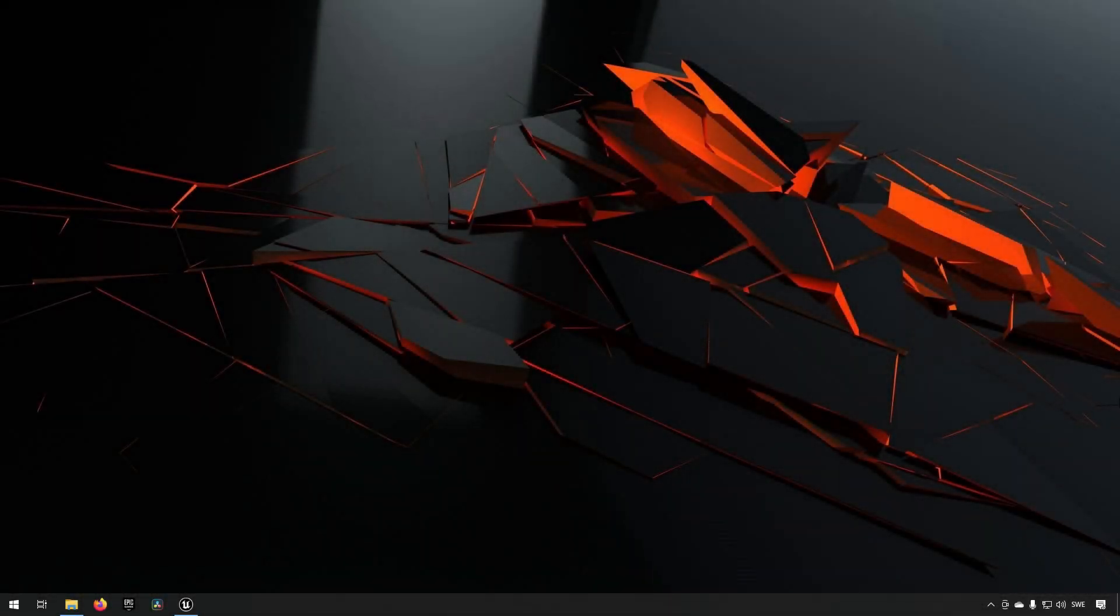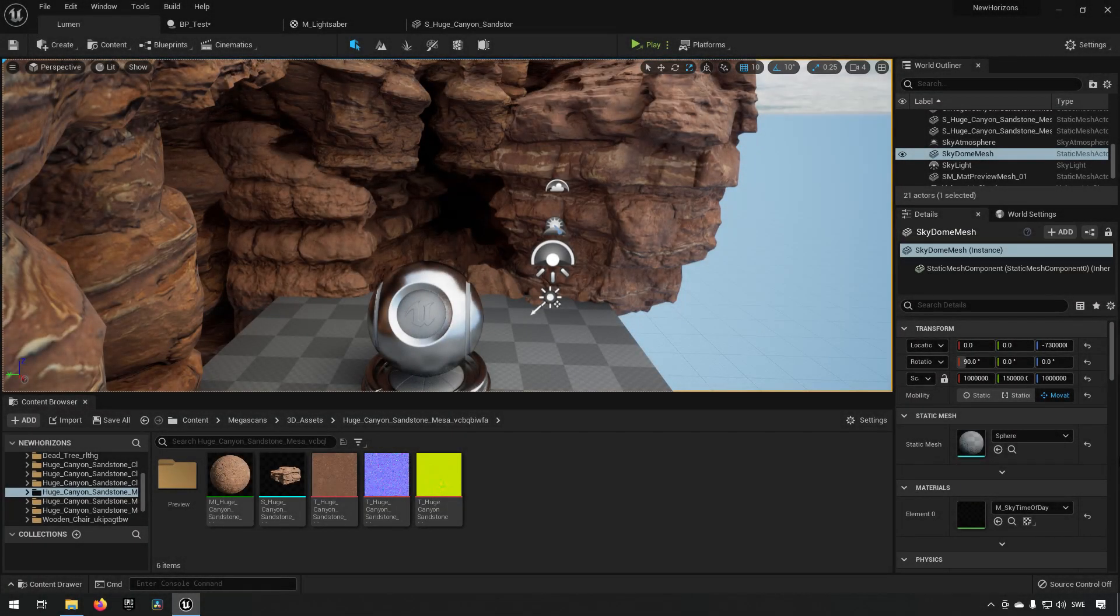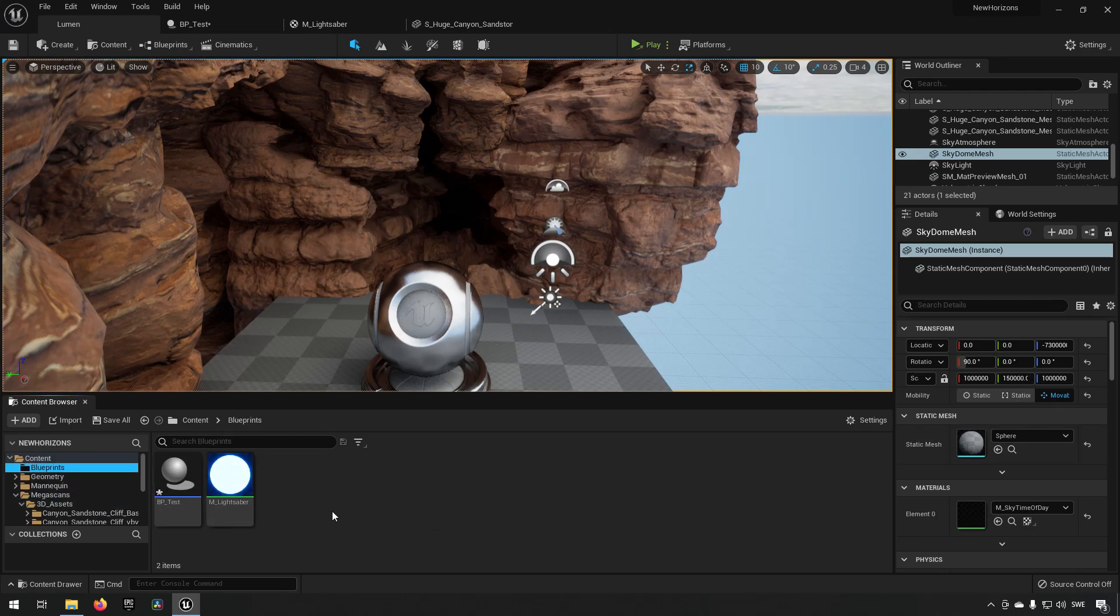Welcome to this Unreal Engine 5 video about Lumen. Let's talk a little bit about it. We're inside Unreal Engine 5 here and we have this little environment set up just to show off a little bit about Lumen.